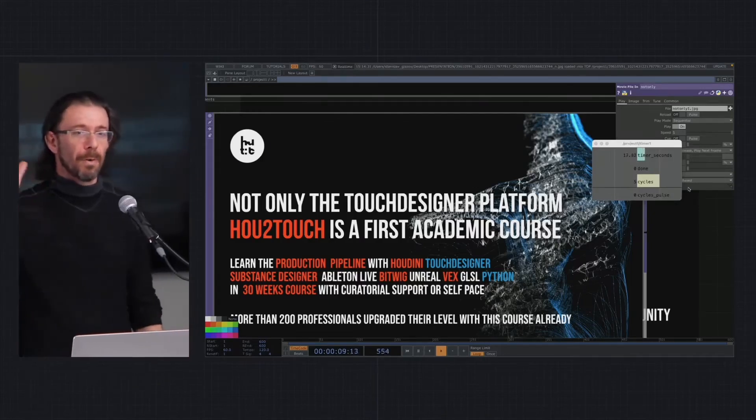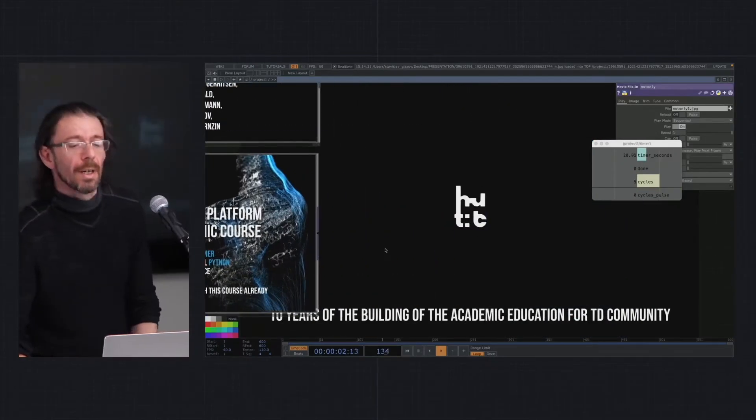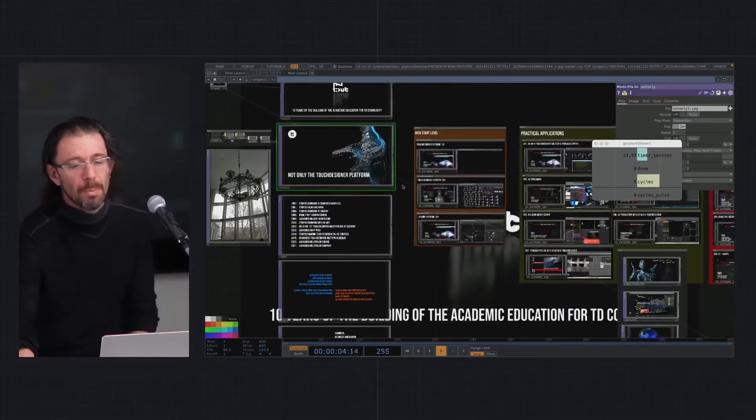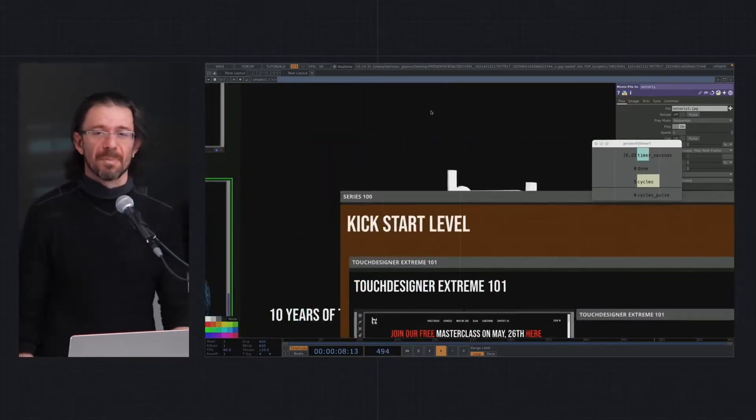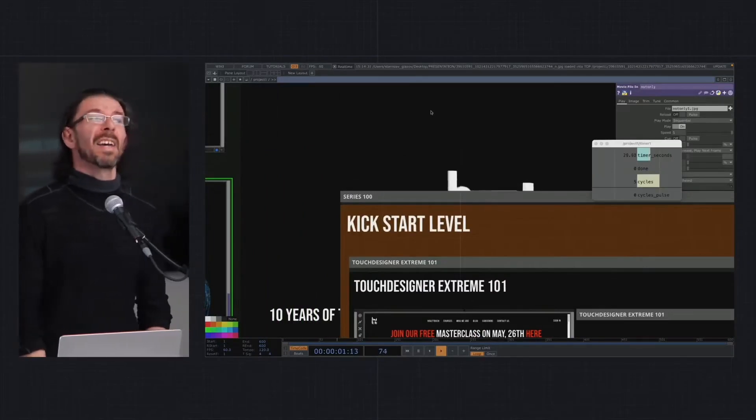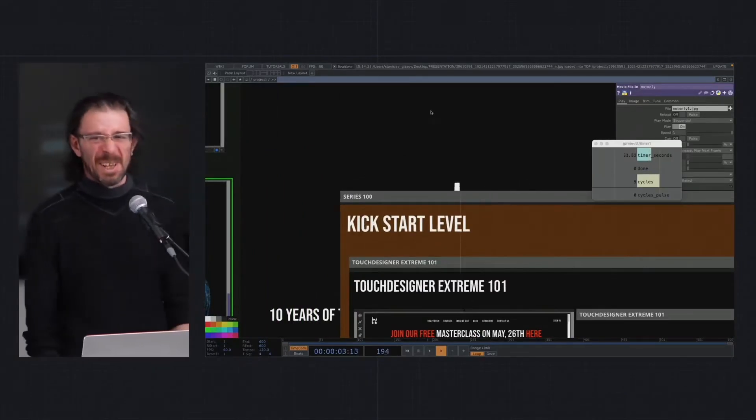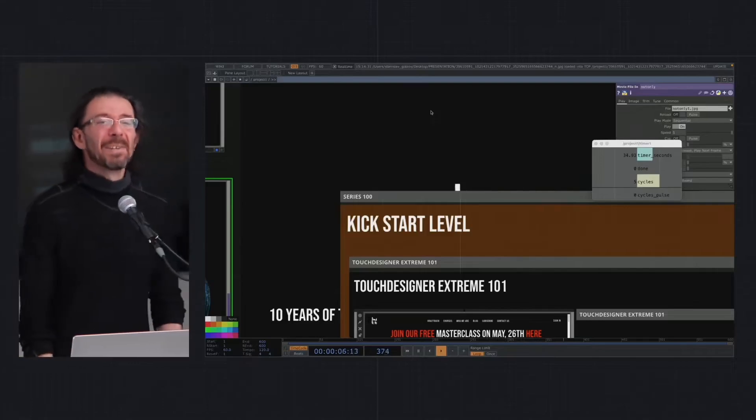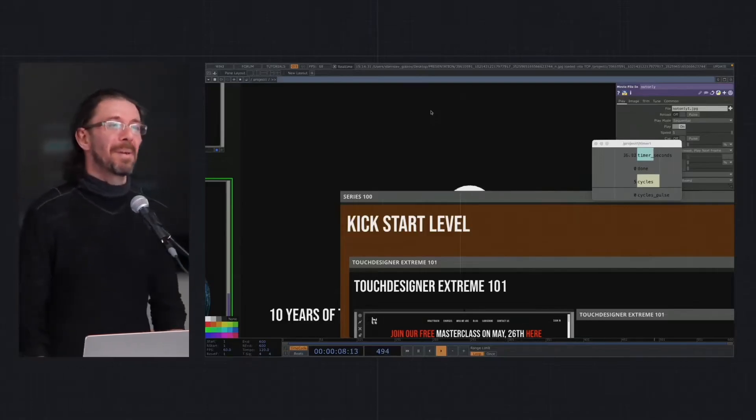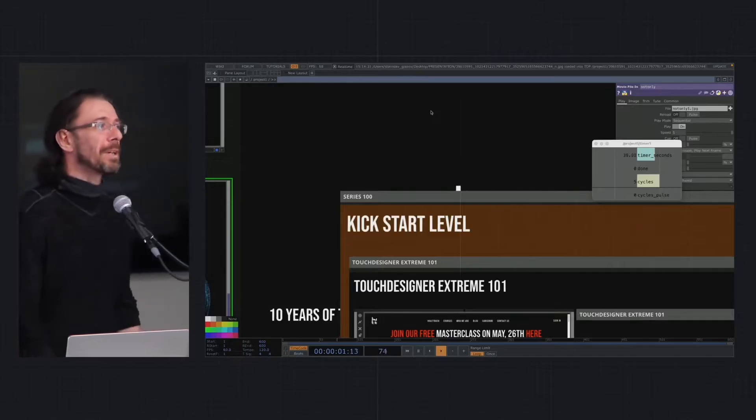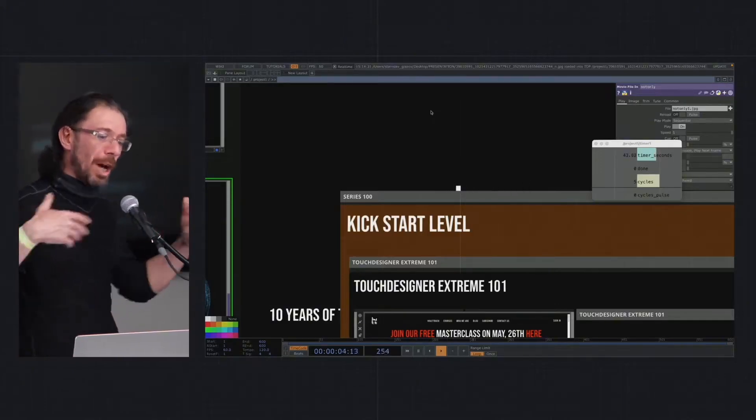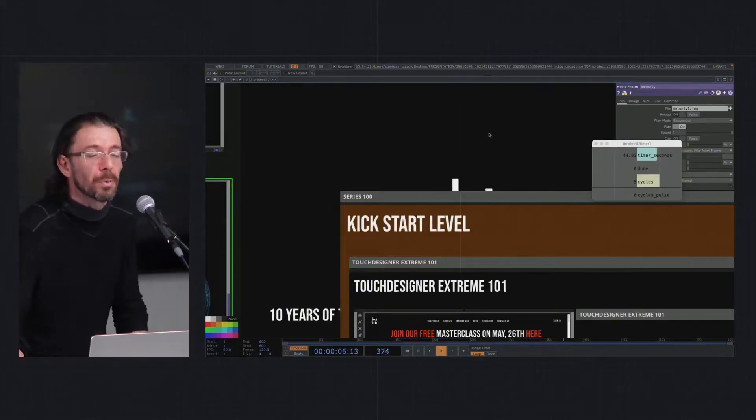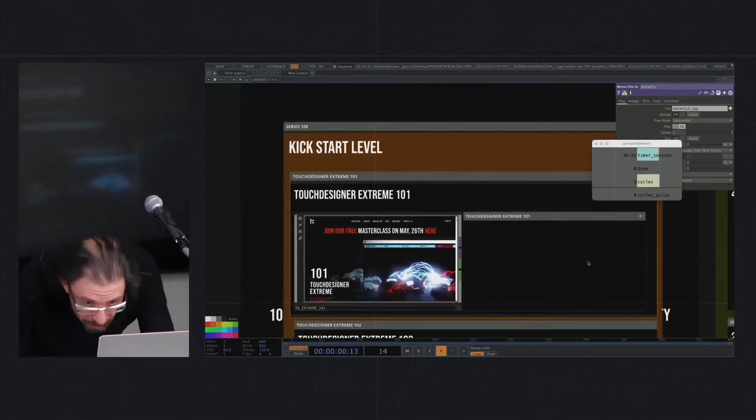In the time I started to make Touch Designer workshops, first I did Touch Designer Extreme. No one knows that Extreme was because of my extremely bad financial situation. But in order to respect people who paid me, I really decided to make a program which would bring them to intensively jump into work and be able to produce ready projects in very short time.